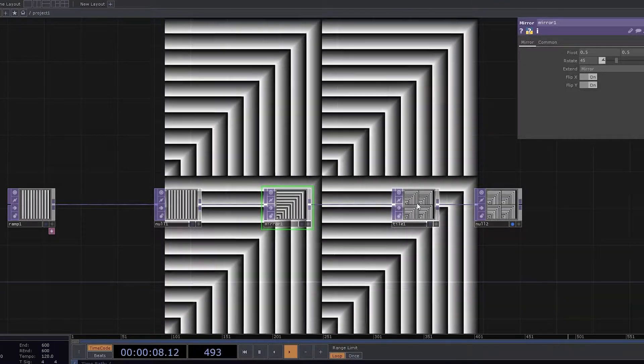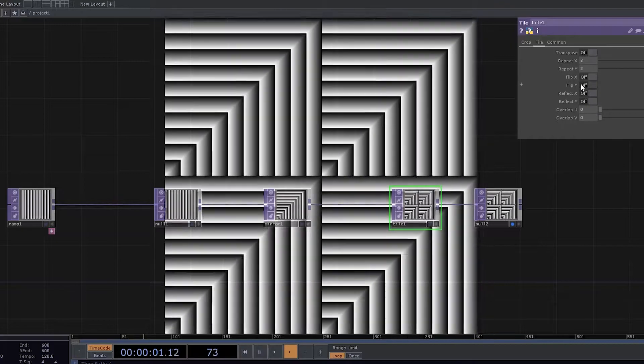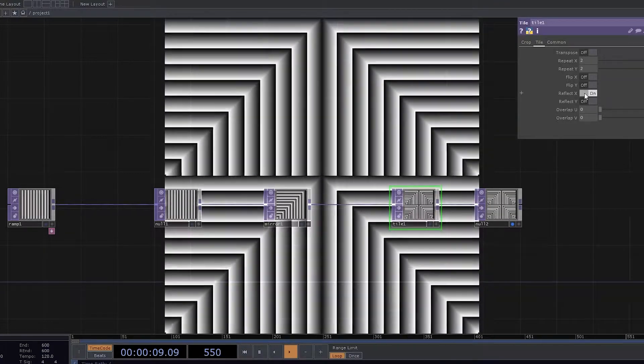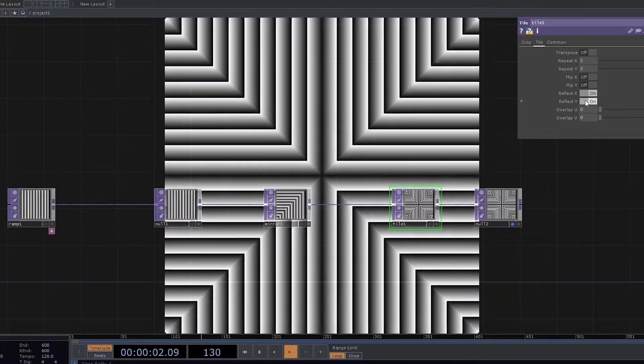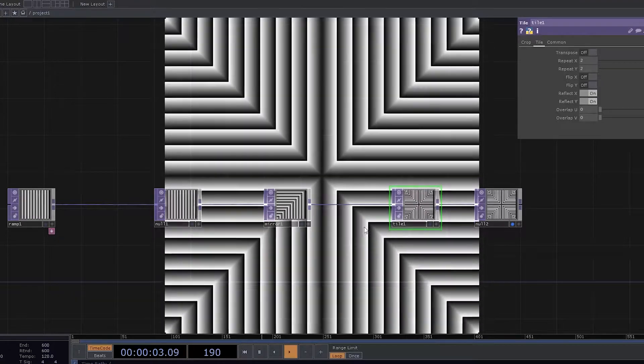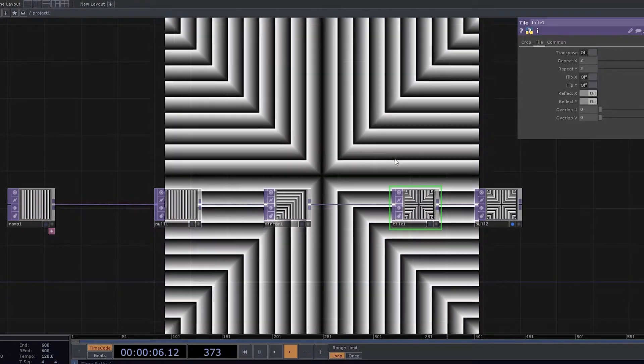Now let's go and try something creative on Tile. Let's use reflect and let's use reflect X and Y. So by having this, we can see some difference coming in.